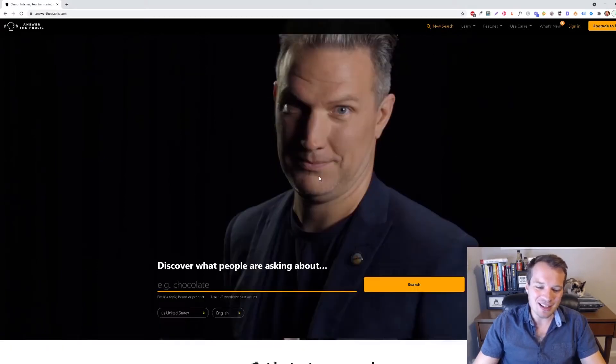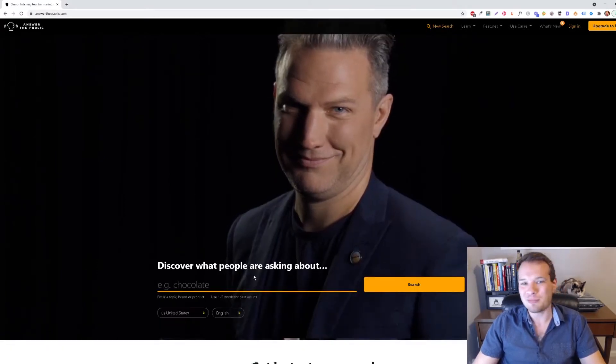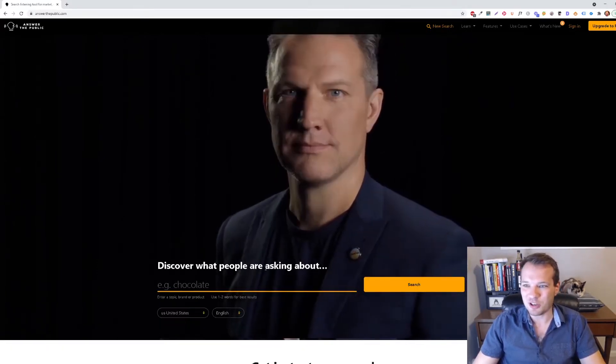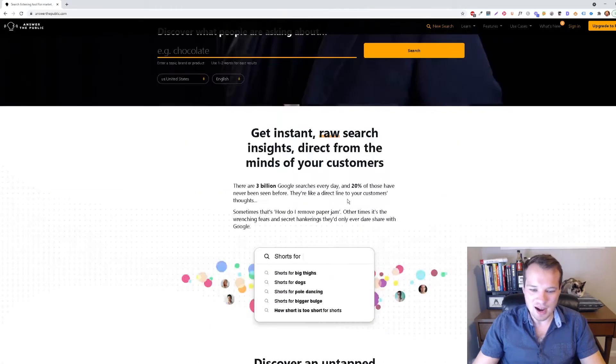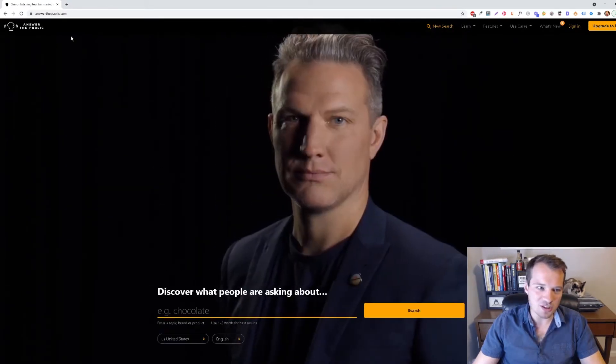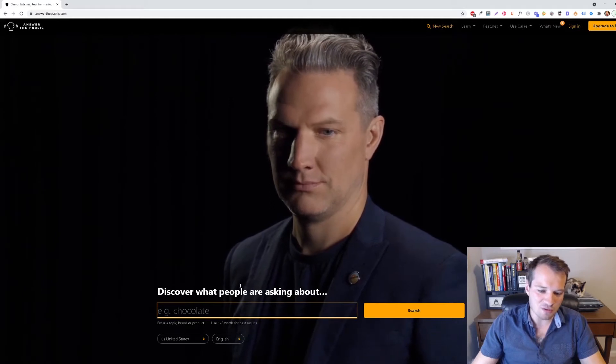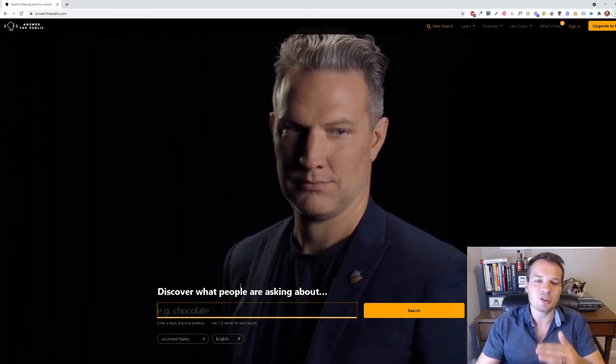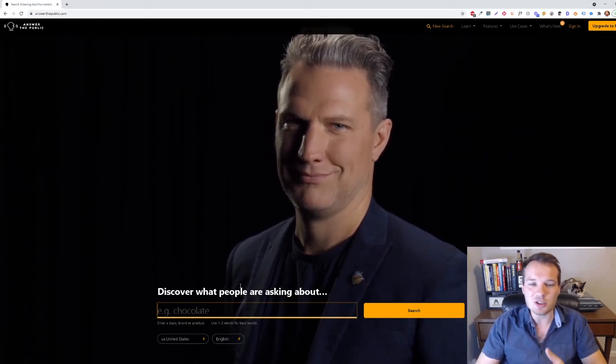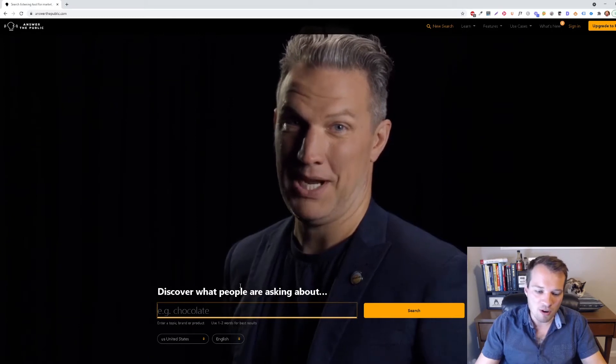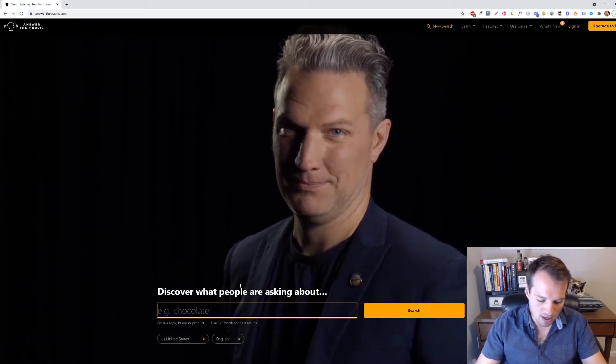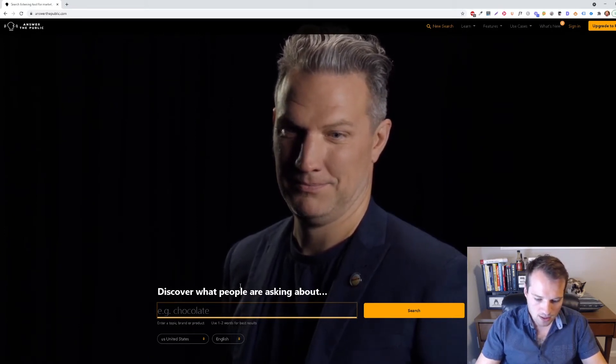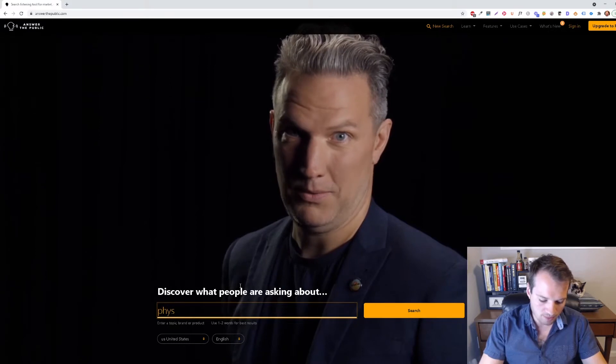But it's a great way to find what people are actually searching for in your industry. Basically what you can do here is go to answerthepublic.com and type in any sort of keyword that's related to your industry, anything that you potentially want to rank for. So let's type in physical therapy.